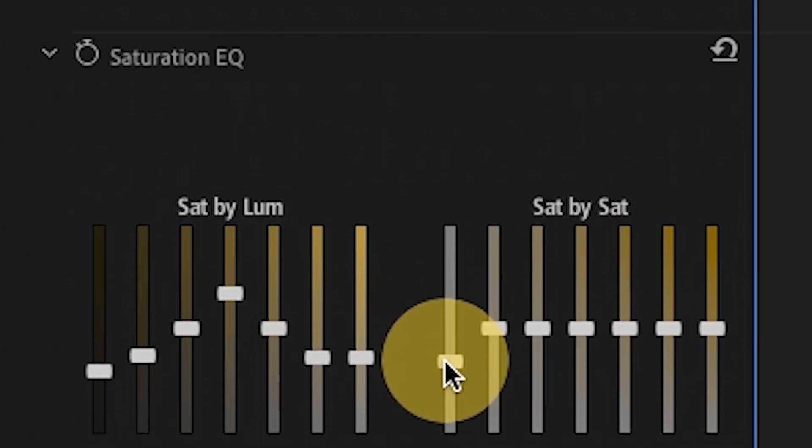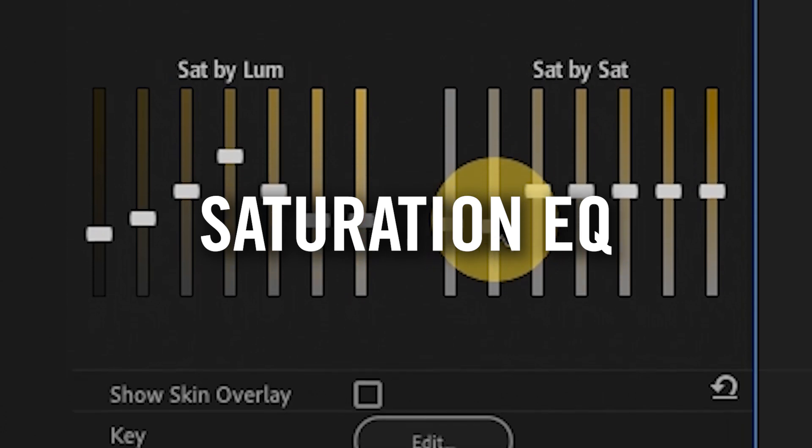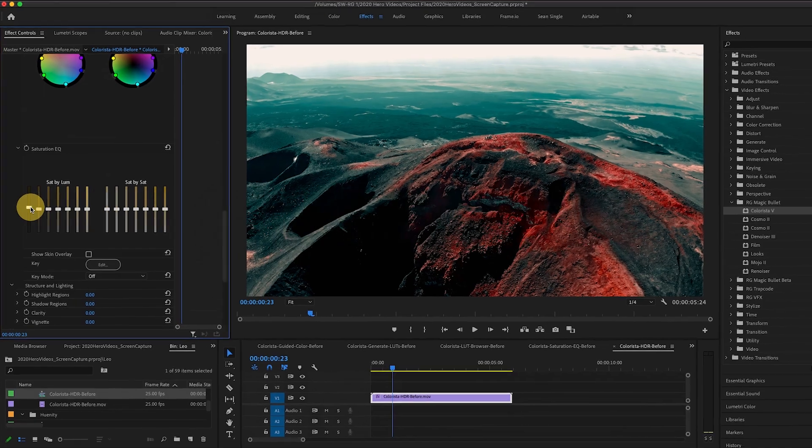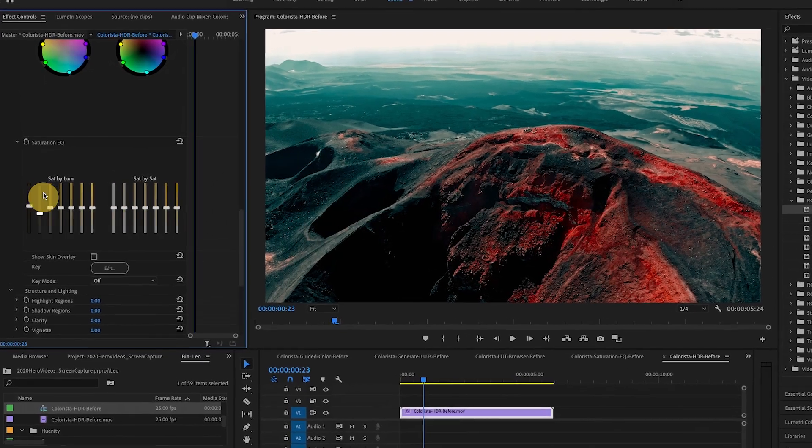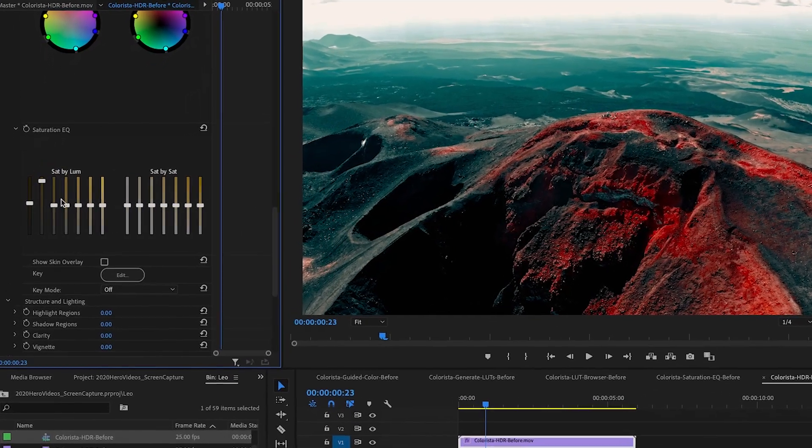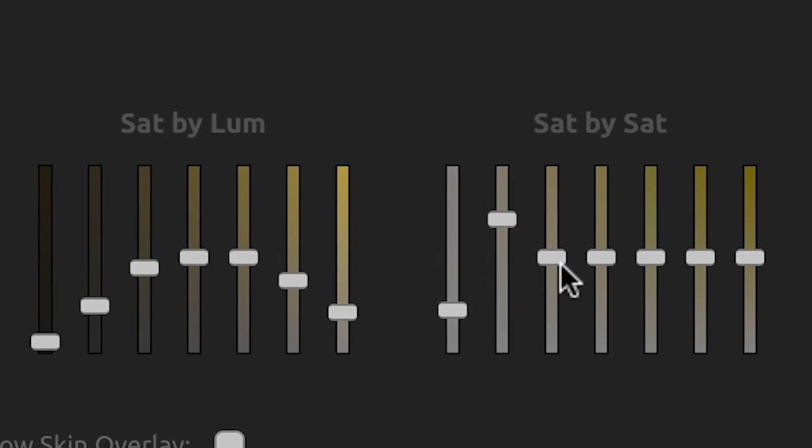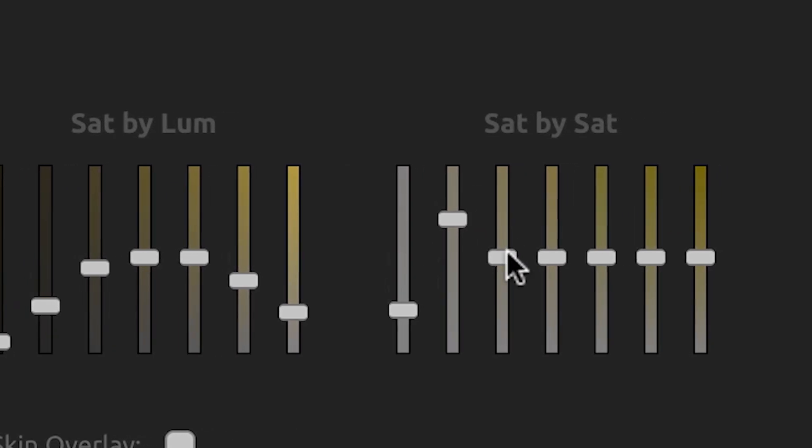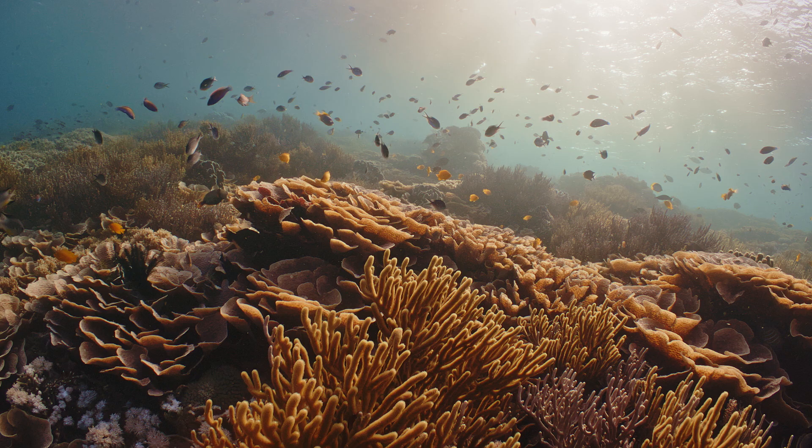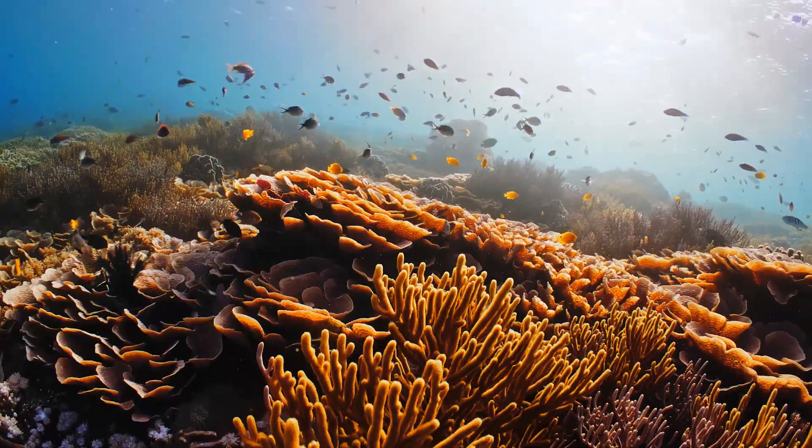One of the coolest new features is Saturation EQ, a new, more intuitive approach to handling saturation curves. The Saturation EQ tools give you a unique and powerful way to control saturation across different bands of lightness or saturation in your footage.